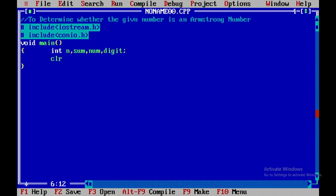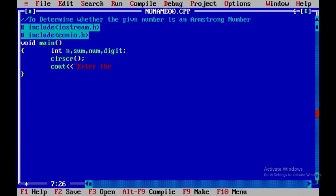So I will be using clear screen CLRSCR to clear the output screen. Here I need to get the input of n, so therefore I will say enter the number, and after that I will close this particular statement.